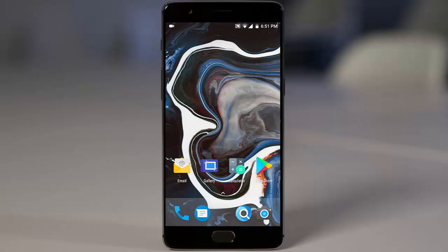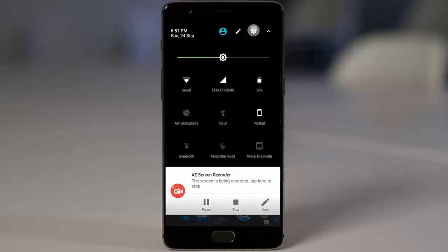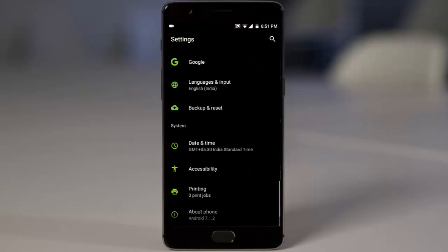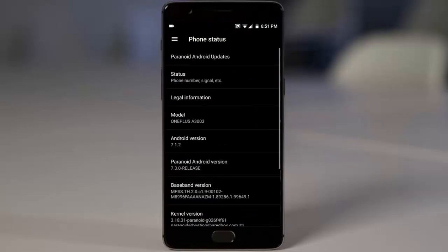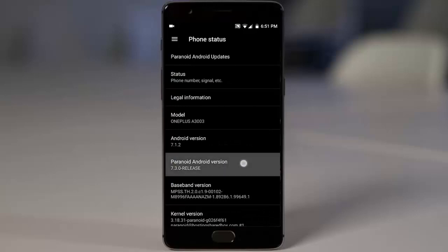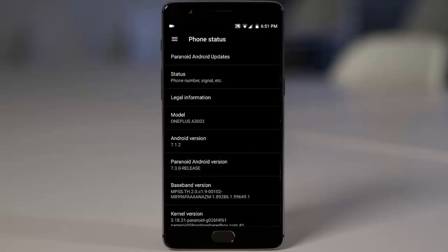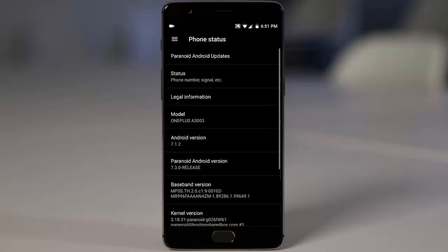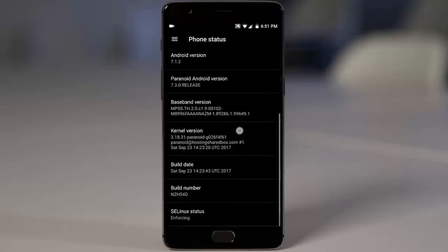Here we have Paranoid Android latest version, that is 7.3.0. If you go to the settings menu, you can find I am running Paranoid Android 7.3.0 which is based on Android Nougat 7.1.2 and you can find other details.